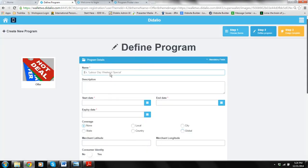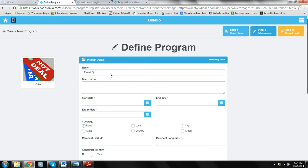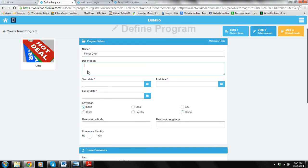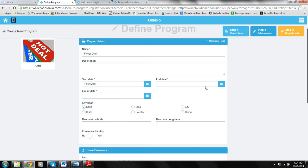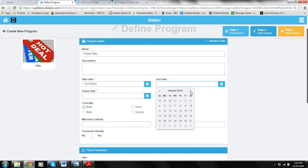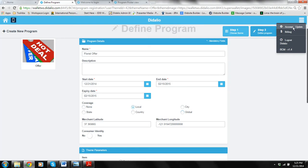In this demo we're going to create a template for florist. So let's call it florist offer. You can put a description so other people that maybe help you with the account will understand why you're creating this offer. You should say how long this campaign is going to run. Let's say from now until Valentine's. If you click here on local you will notice that there are long numbers coming in. This is the location of what you have in the account. When you created the account you put an address.